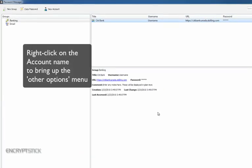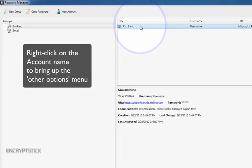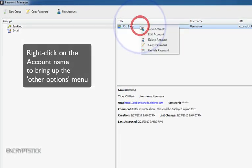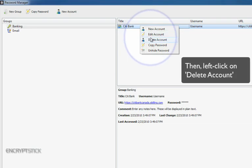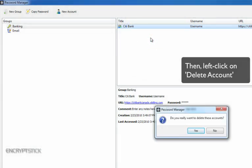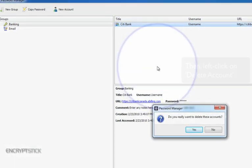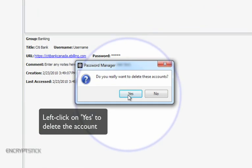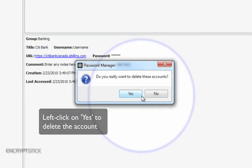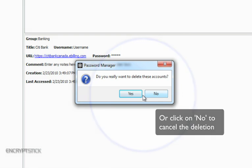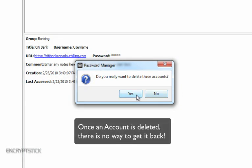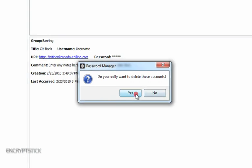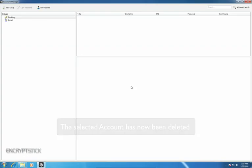Right-click on the highlighted area to bring up Other Options menu. Then, left-click on Delete Account to delete the highlighted account. Left-click on Yes to delete the account or click on No to cancel the deletion. Note that once the account is deleted, there is no way to get the account back. The account that was selected has now been deleted and is no longer recoverable.